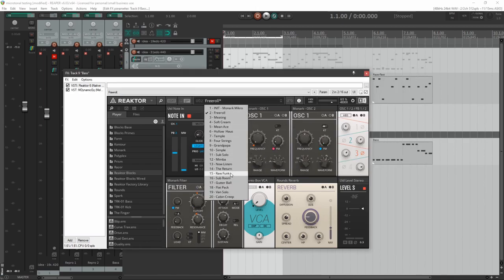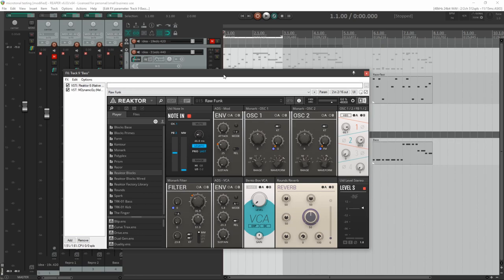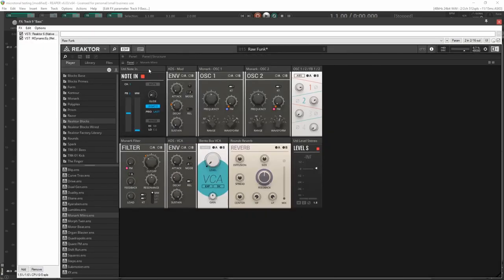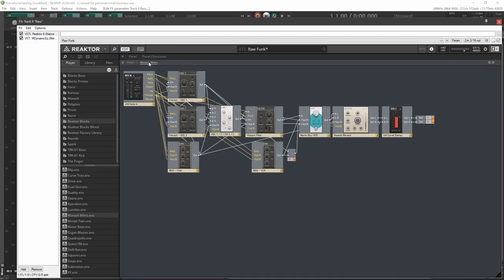So I'm going to be starting over with a fresh Monarch Micro. I'll get back to a preset somewhat similar to what we had before. And then we're going to go into Edit. Monarch Micro.